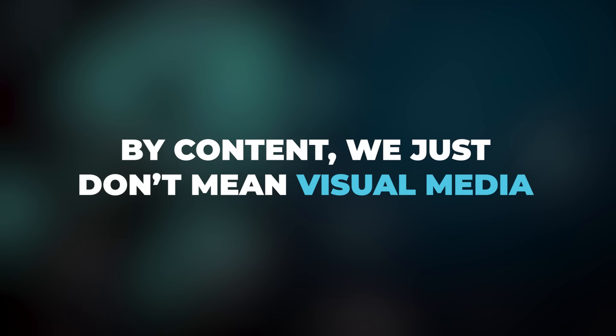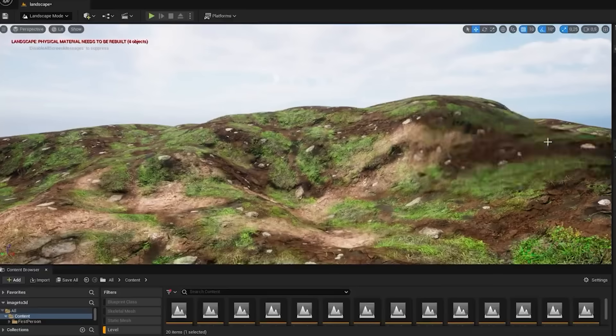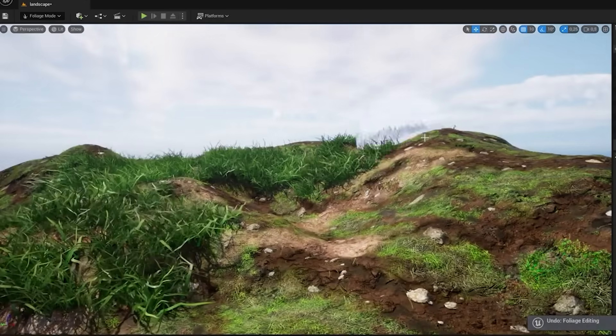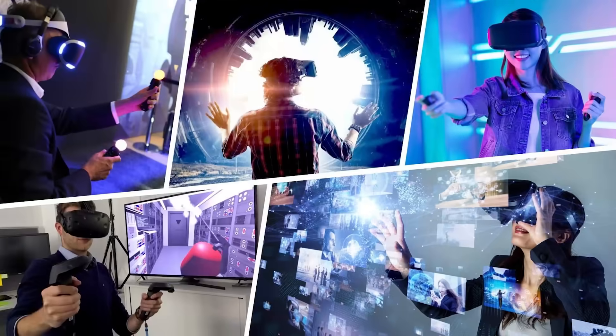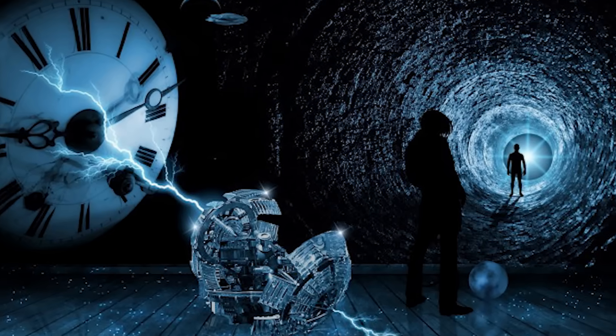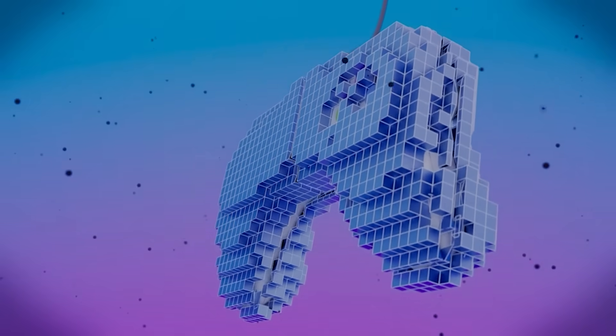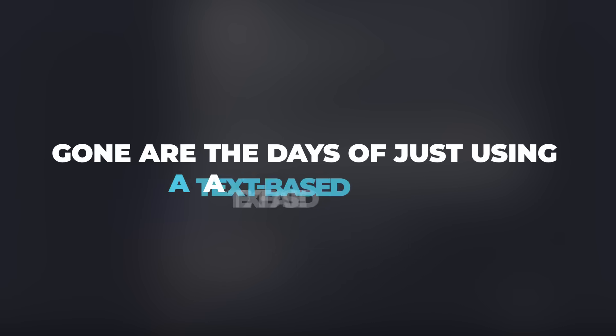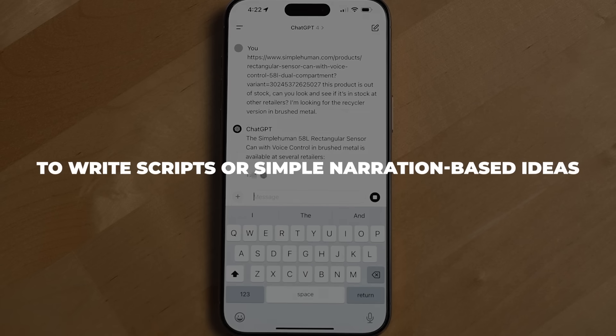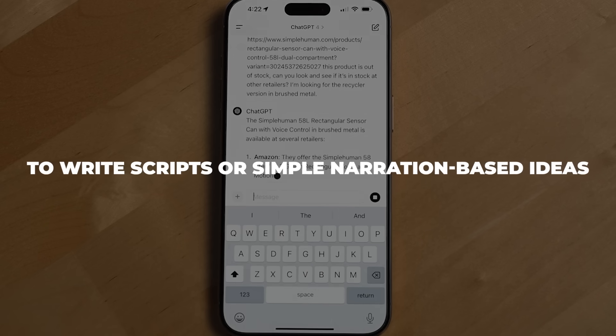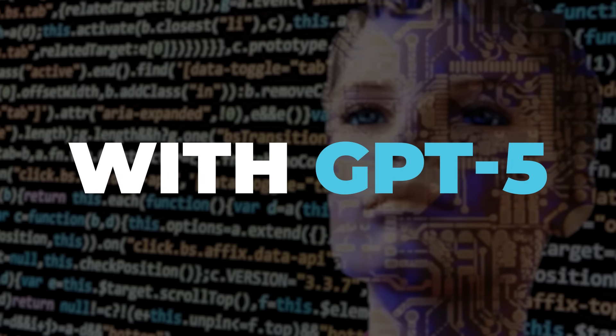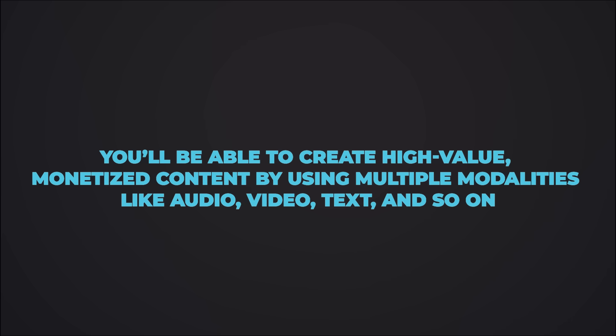By content, we don't just mean visual media. Think about something bigger. It is expected that GPT-5 will be able to create 3D models, virtual realities, alternative realities, movies, and even video games through a simple prompt. That's right. Gone are the days of just using a text-based generative AI to write scripts or simple narration-based ideas. With GPT-5, you'll be able to create high-value, monetized content by using multiple modalities like audio, video, text, and so on.